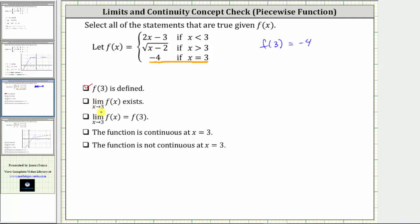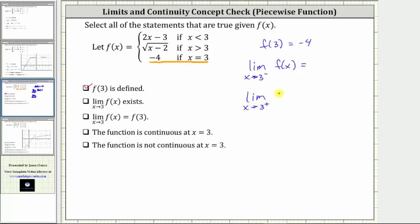Next, the limit as x approaches three of f of x exists. Remember, if this limit exists, we must approach the same function value from the left and right of positive three. That means the limit as x approaches three from the negative side must equal the limit as x approaches three from the positive side. As we approach x equals three from the left, we are approaching from values less than three, which means we are approaching along the function f of x equals two x minus three, since this is the function rule if x is less than three.